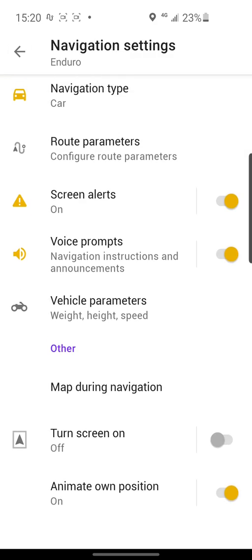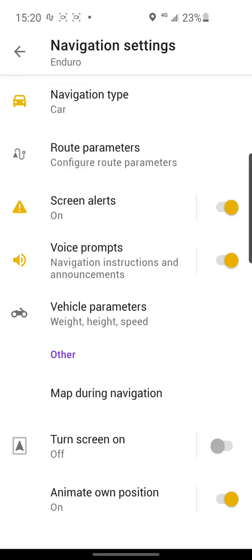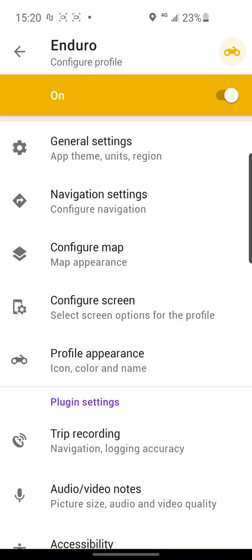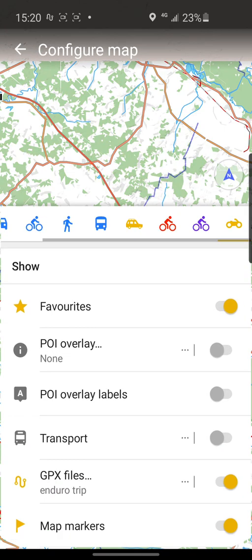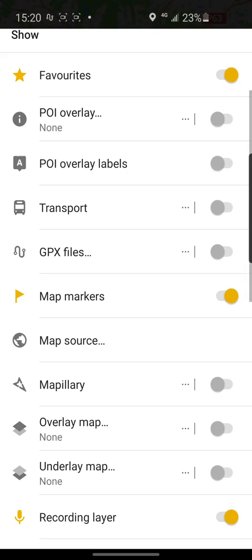There are other parameters as well — speed cameras, tunnels, voice prompts, and vehicle parameters. Next, Configure Map.